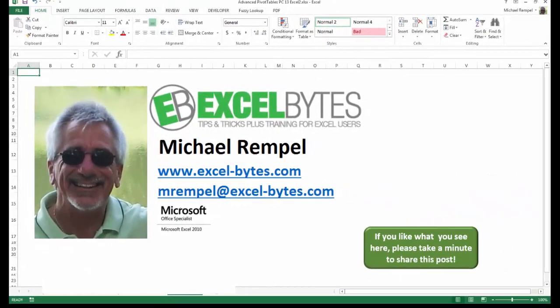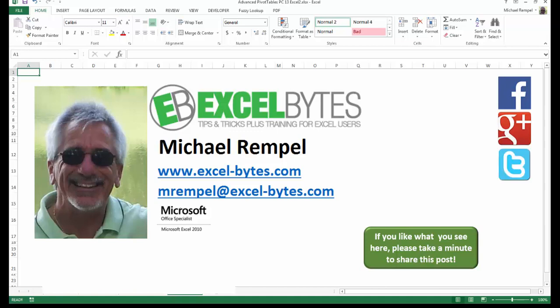And there you have it. I hope you like what you see. If you do like what you see here, please take a minute to share this post on your favorite social network. I can be found on Facebook, Google+, Twitter, LinkedIn, and YouTube. So I hope you enjoy this. If you'd like to see more, please feel free to stop by my website, excel-bytes.com, and I hope you subscribe. So have a great day, and happy excelling.